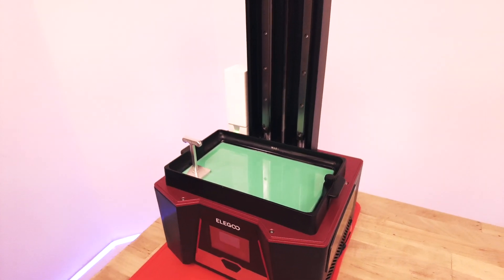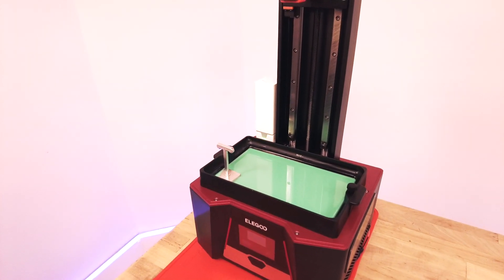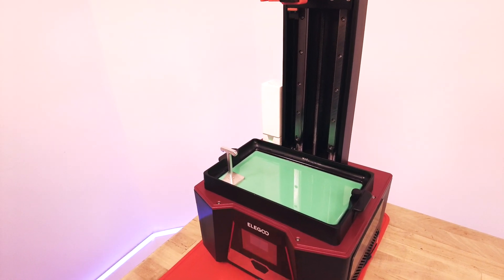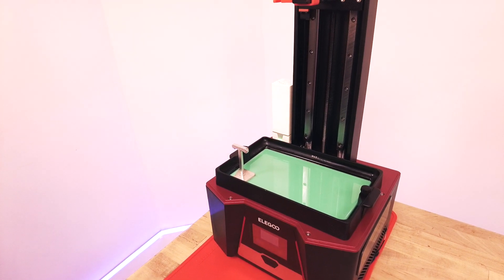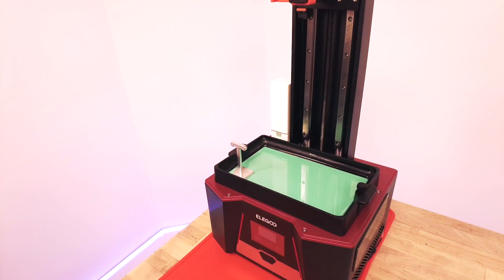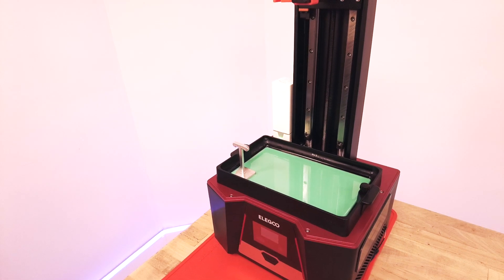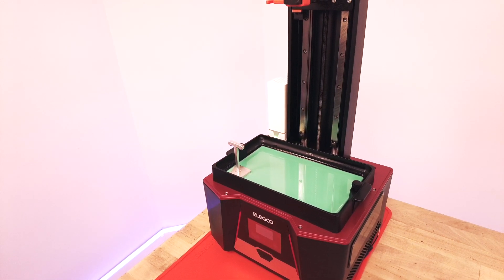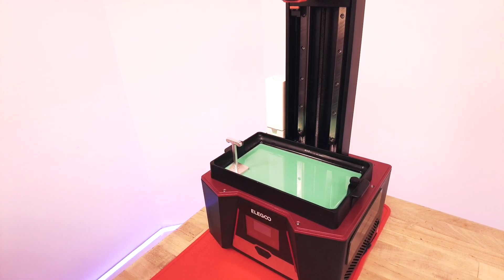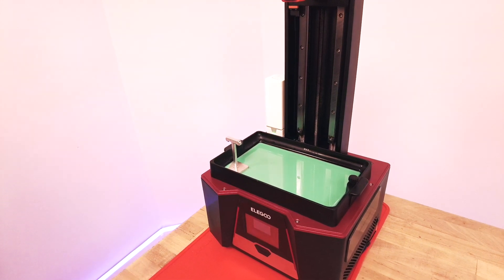And now it is for the next 15 seconds exposing the whole bottom layer so that it's hardening whatever is on the FEP and if there are little bits and chunks they'll come along with it. Okay it's complete.